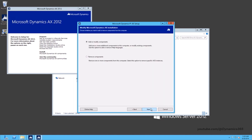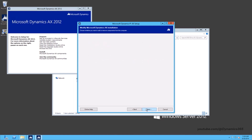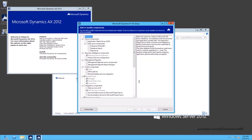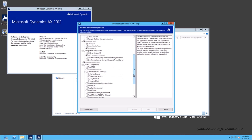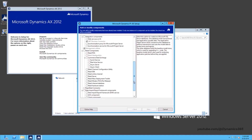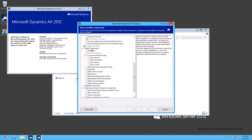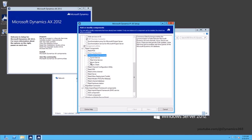On the next screen, select Add or Modify Components and click Next. From the Add or Modify Components screen, under Retail Components, Commerce Data Exchange, select Async Client and click Next.